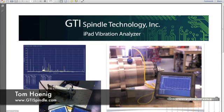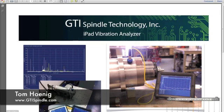My name is Tom Honig and the focus is on our new iPad vibration analyzer. The app called SpindleScope was just released out of the app store only seven short weeks ago.